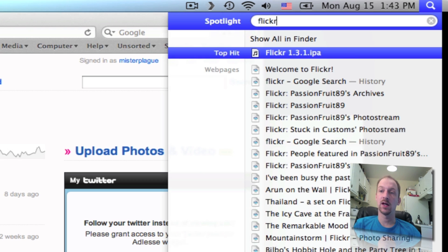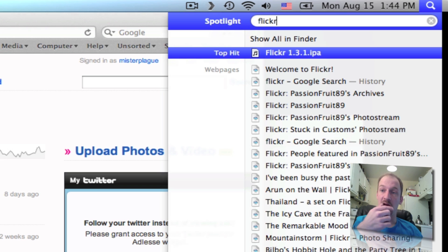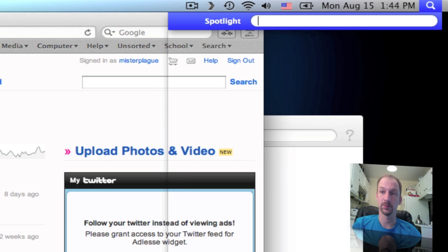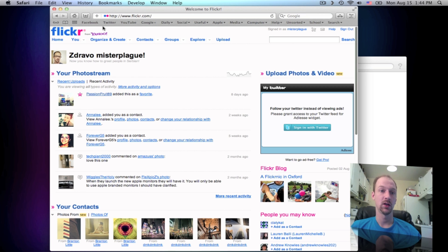The top hit is actually an iPhone app, and then you can see the history of the web pages. So what we're going to do is make the top hit Flickr.